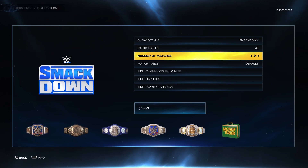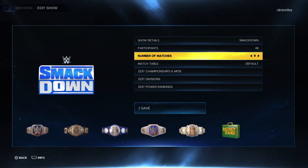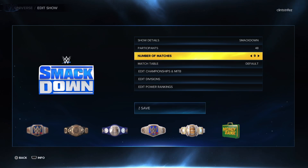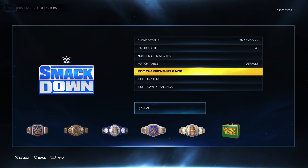And then you can change the number of matches you want for the show. If you're trying to do a YouTube channel like me, I have it down to six, because a nine-match show would take quite a while. So I do about six. And this is really cool — the match table. We'll go into that in a minute.